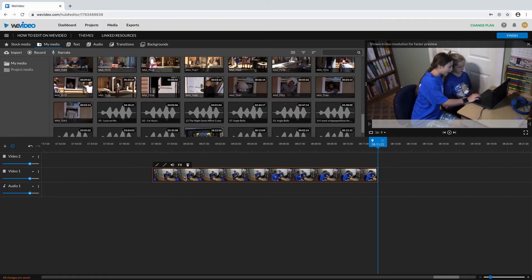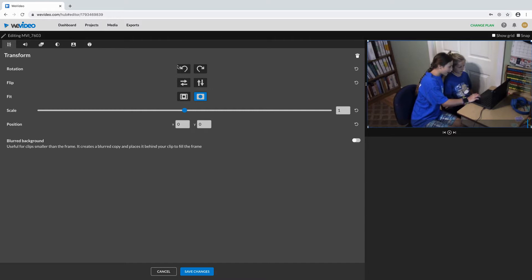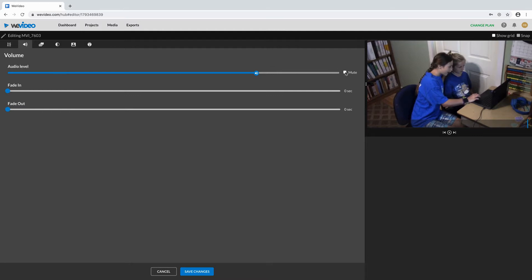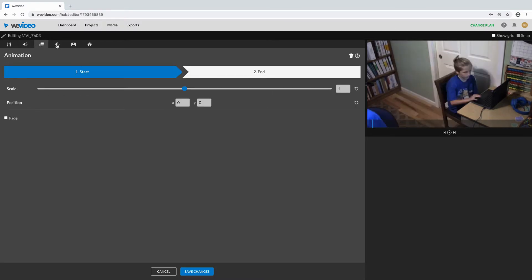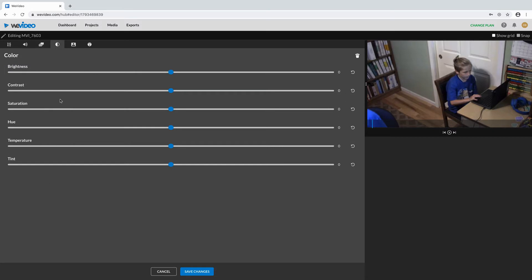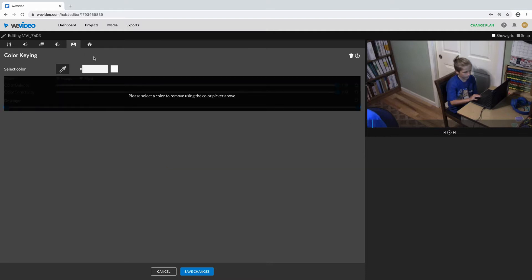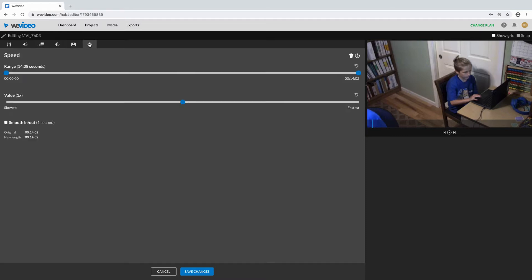For this, you double click on your video. In Transform, you can rotate, flip, and place your video anywhere on your screen. In Volume, you can change the audio level, mute it, and fade in and out. In Animation, you can animate stuff. In Color, you can change what your video looks like. In Green Screening, you can click this button, click on your green screen, and give it a background, or type in your green screen. For Speed, the two buttons let you speed up only part of your video clip, or you can speed up the whole clip to make it faster or slower. Then you push save changes.